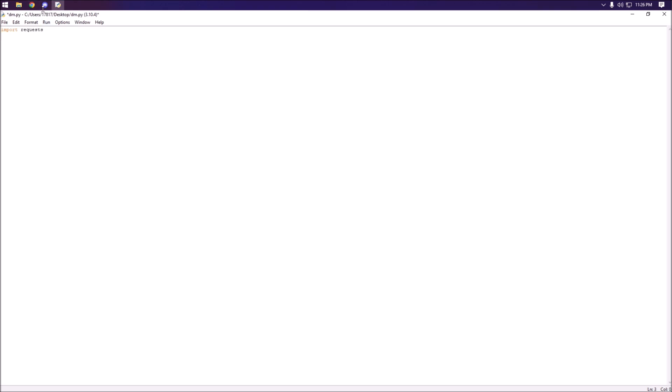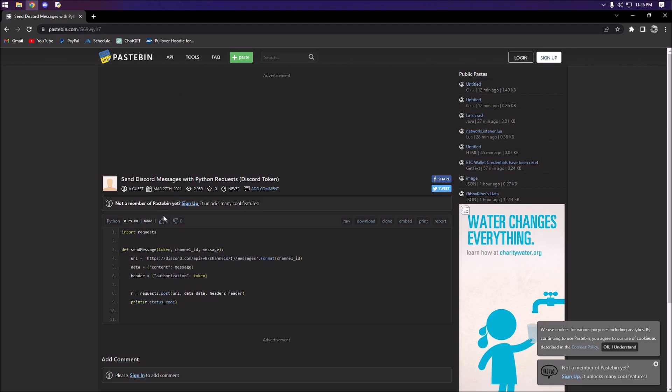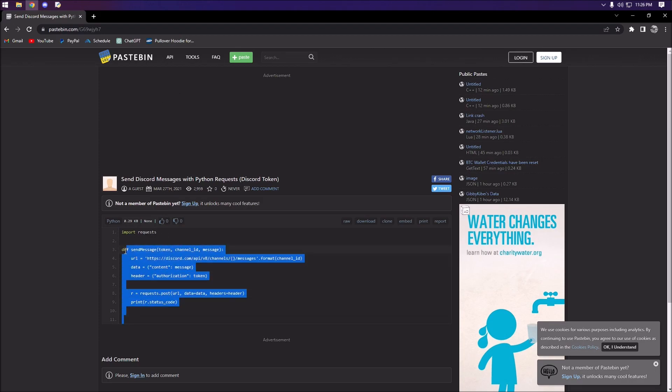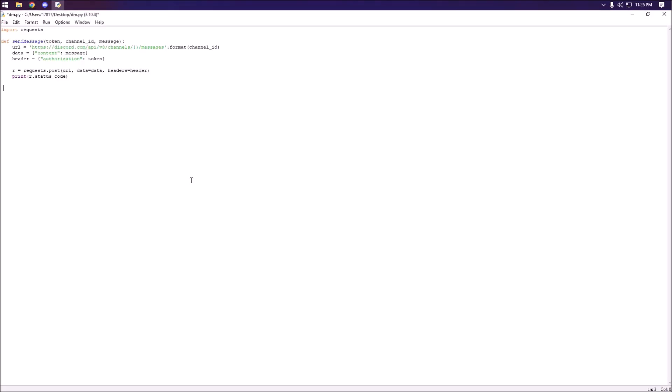Next we're going to grab a function we created from our first video. This will be linked down in the description so we can just copy that and paste that in there.